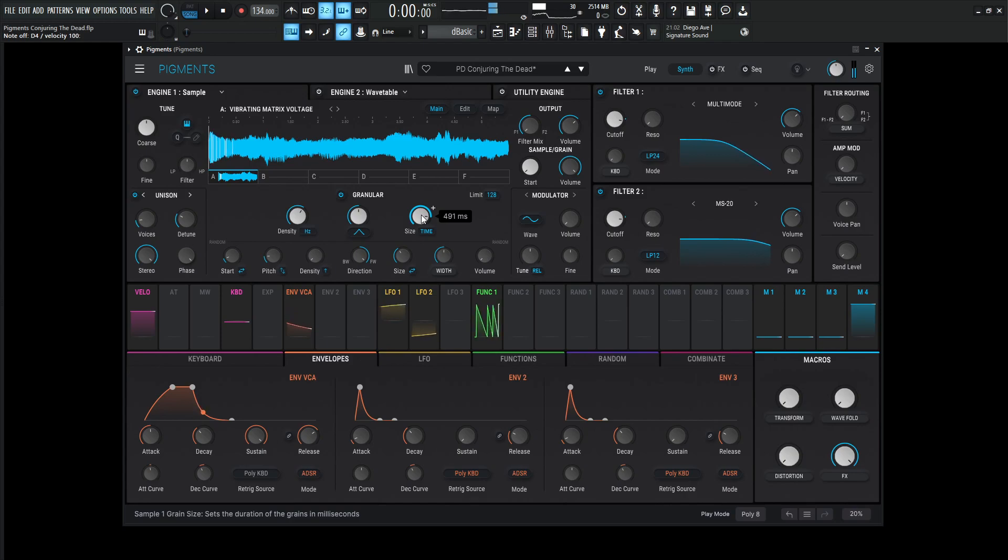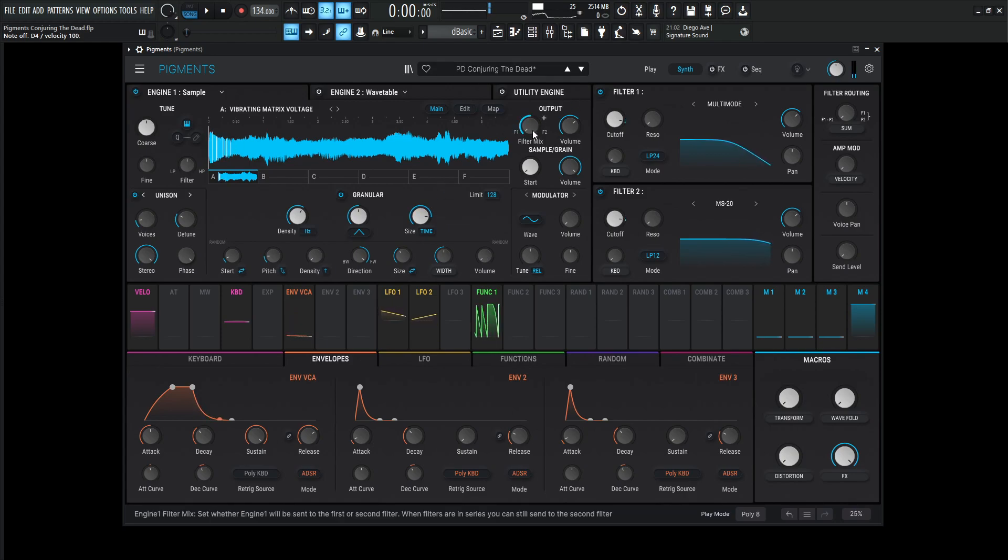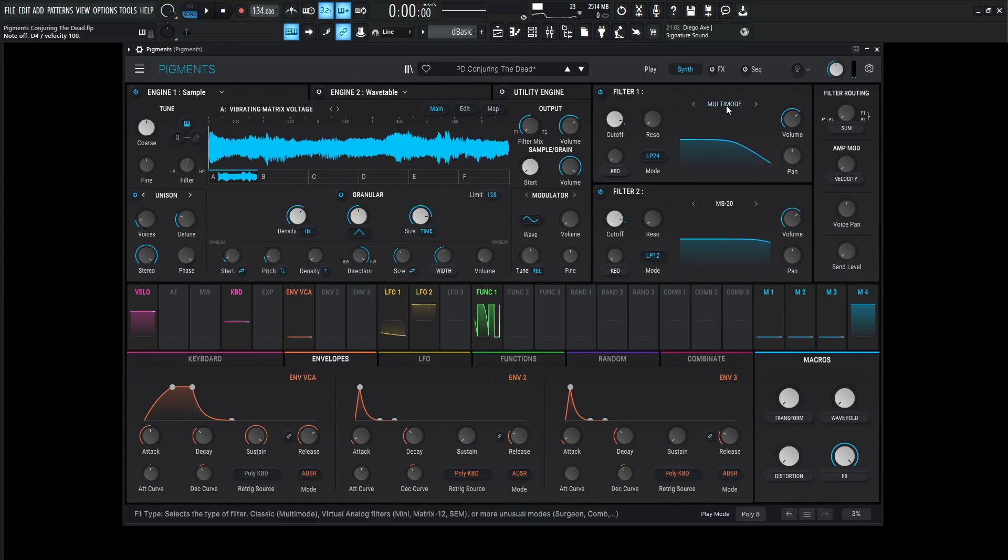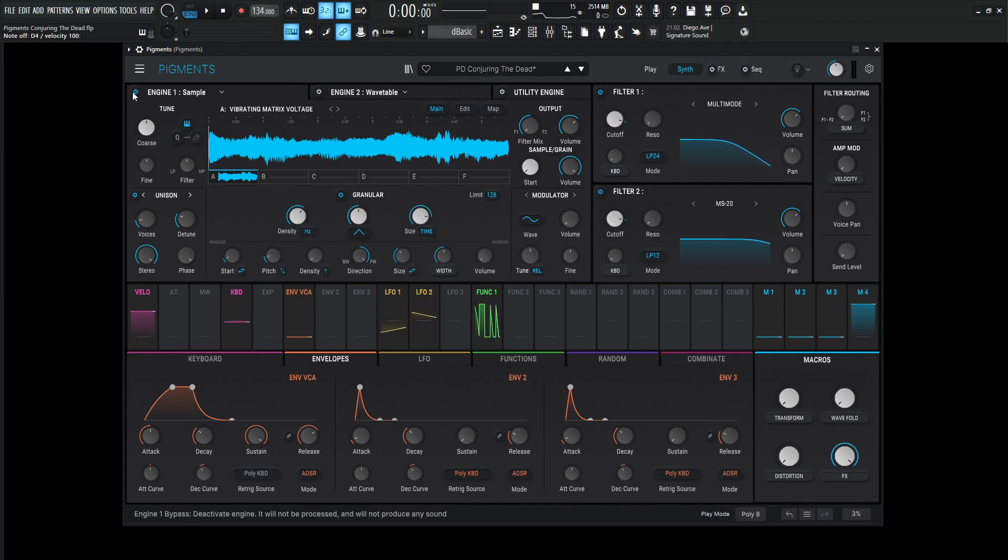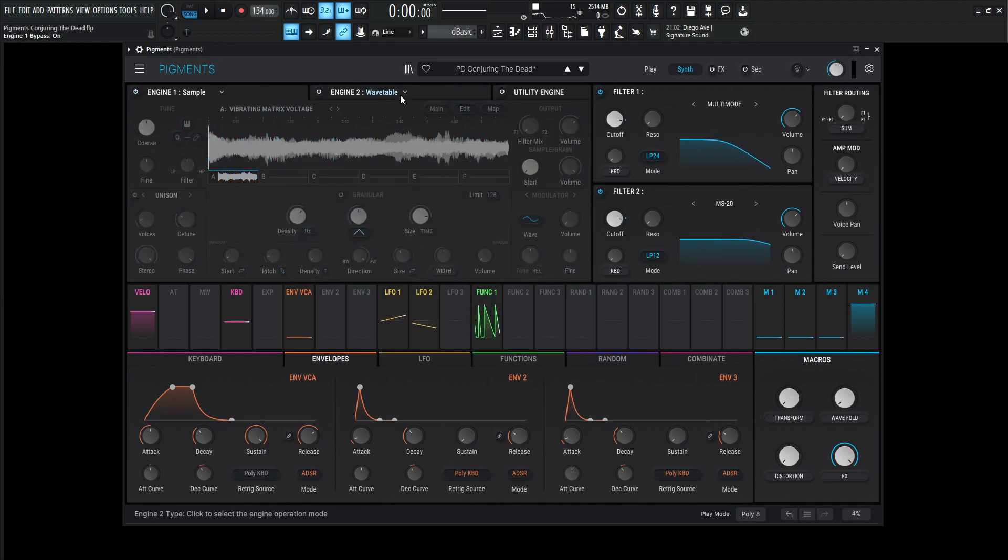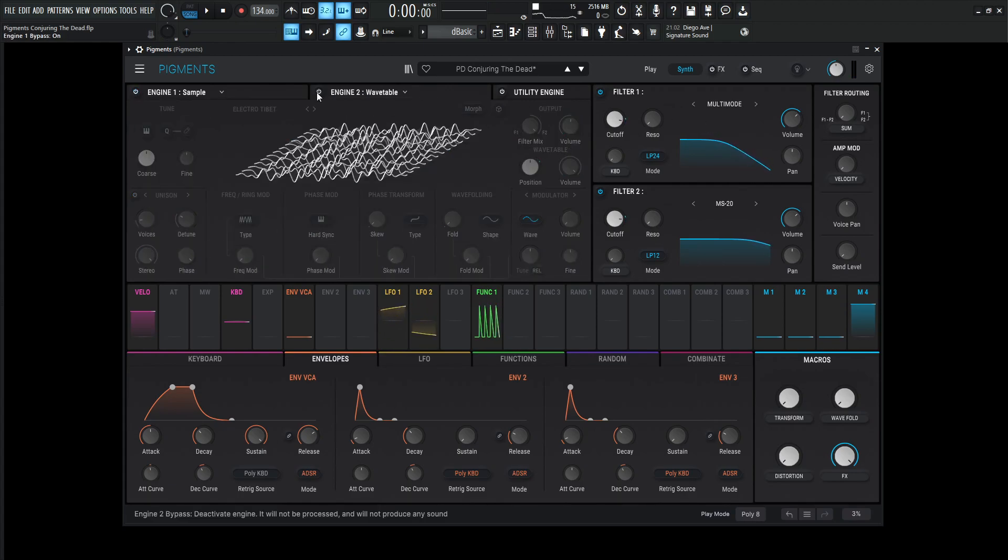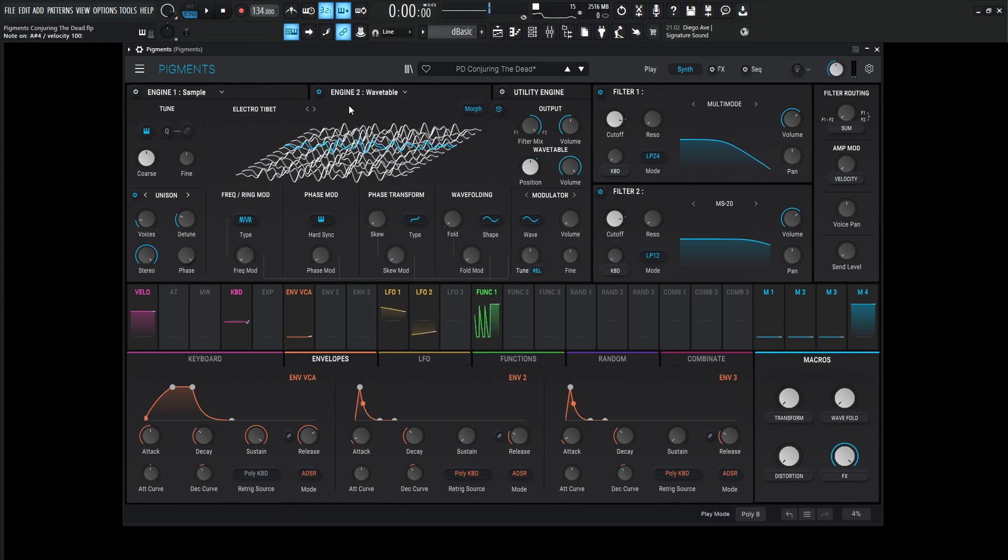So we kind of already have that creepy vibe, and this one is getting sent to filter number one, which is this multi-mode, which we're going to go over in just a second here. For the next engine, this wavetable, we turn this one on, and this sounds just like this.